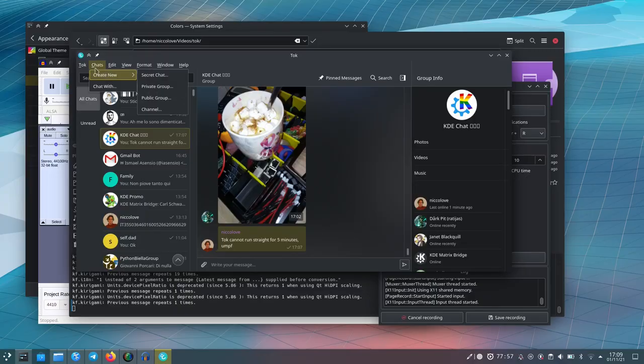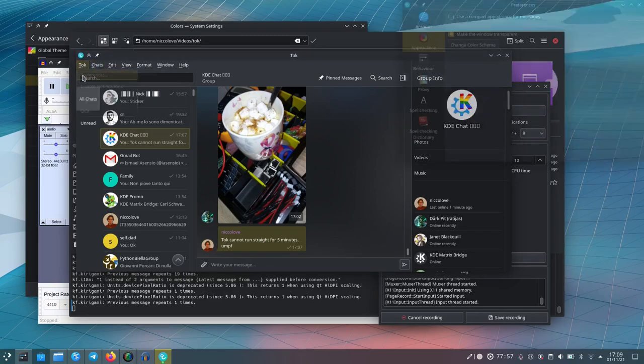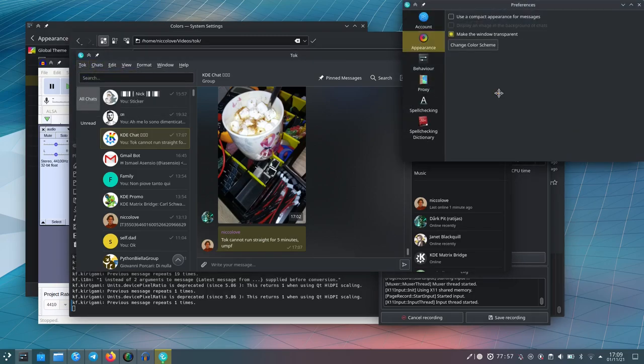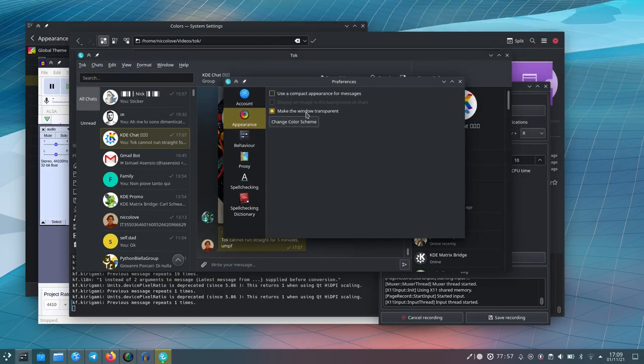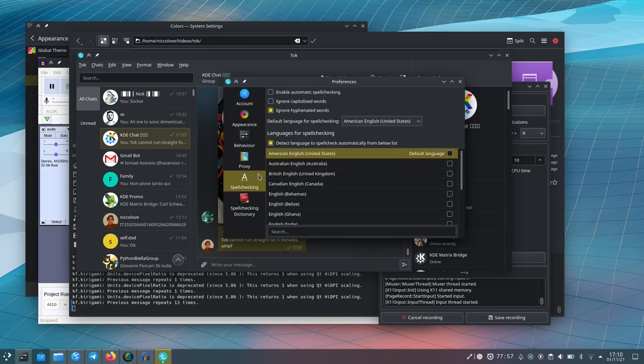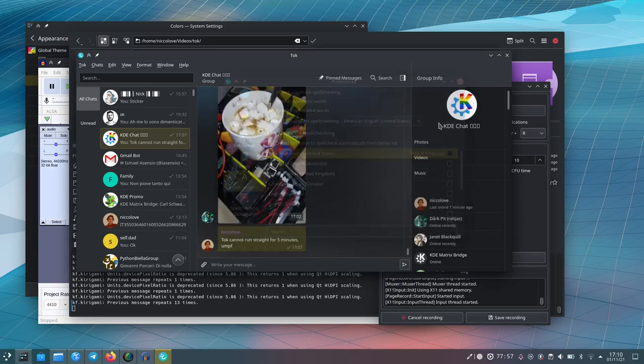You can also — and this is pretty cool, cooler than the normal Telegram desktop application — make the background of the application transparent and make it blur whatever is underneath it. So you can just use it and it's gonna be pretty. You know how much I love blur and stuff.